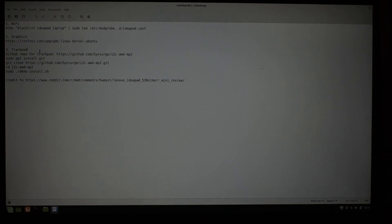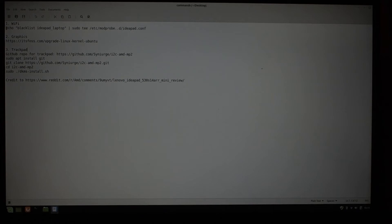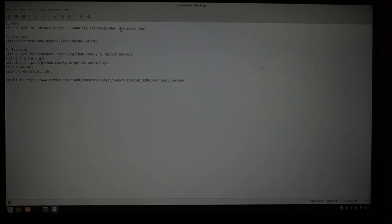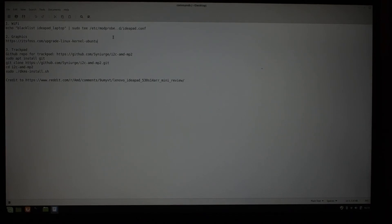The first thing that is not working is your Wi-Fi. That is a fairly common thing. The command you need to run is echo blacklist ideapad laptop, sudo tee, etc, modprobe. This will be correct in the video description. Once you do that, reboot, and you should have Wi-Fi working so you can download new things like kernel and driver.